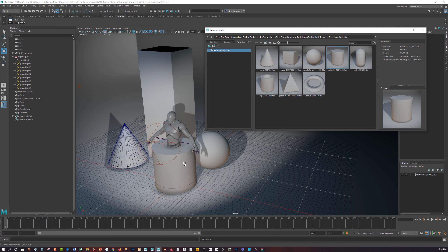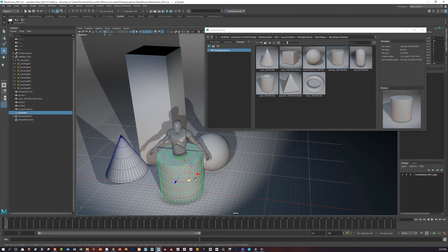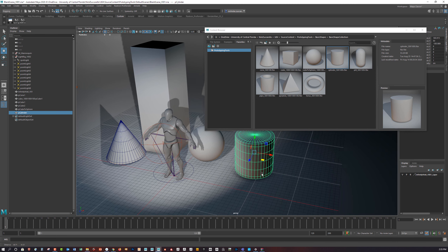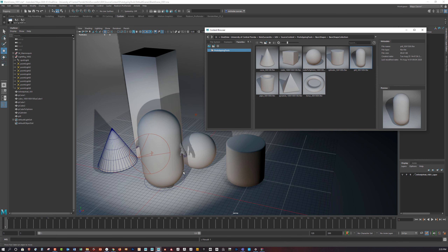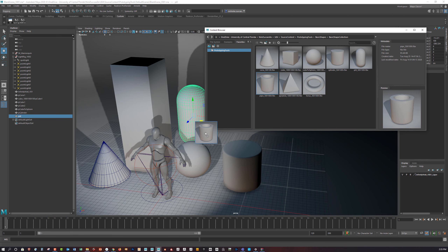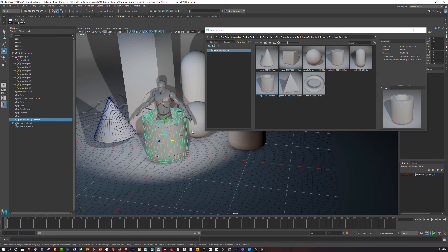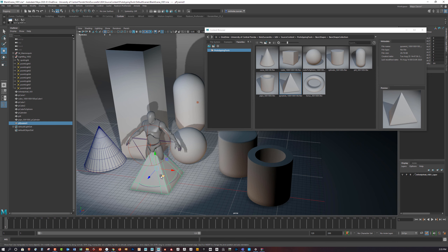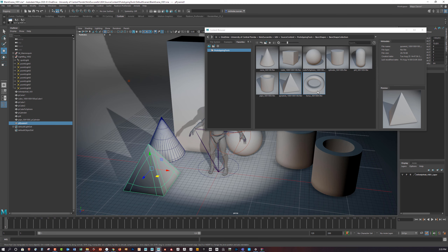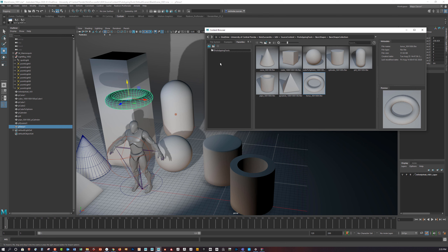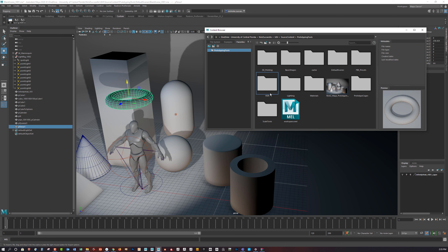I added a cylinder to the scene — tap 3 and you get nice rounded corners. There's also a pill shape, a pipe, a pyramid, and a torus. I think that's a pretty good amount of geometry to play around with.